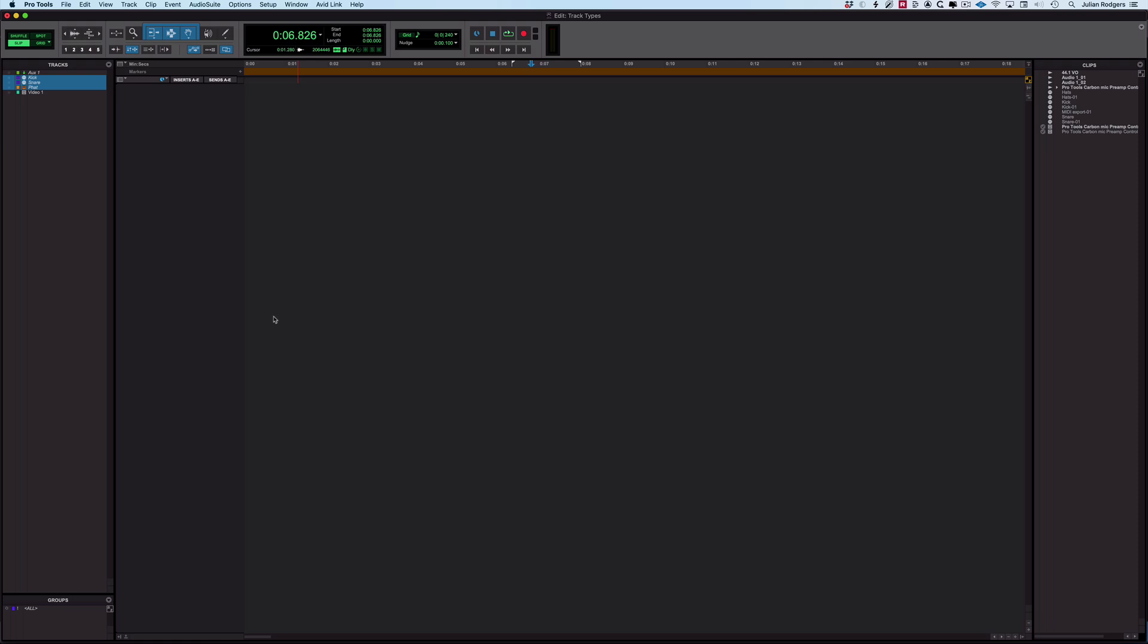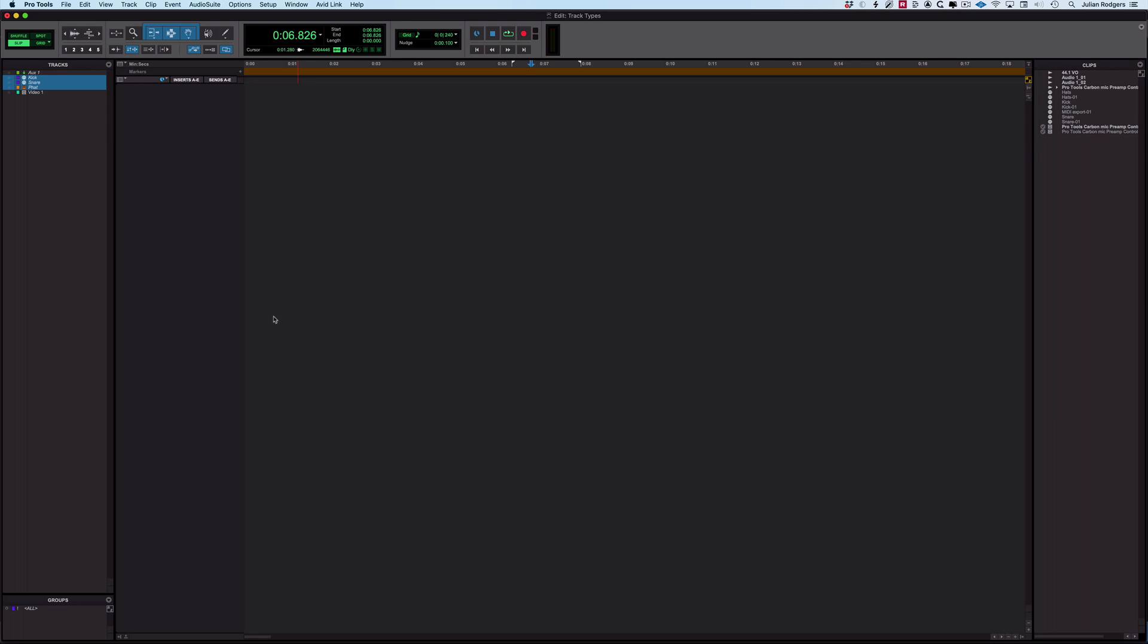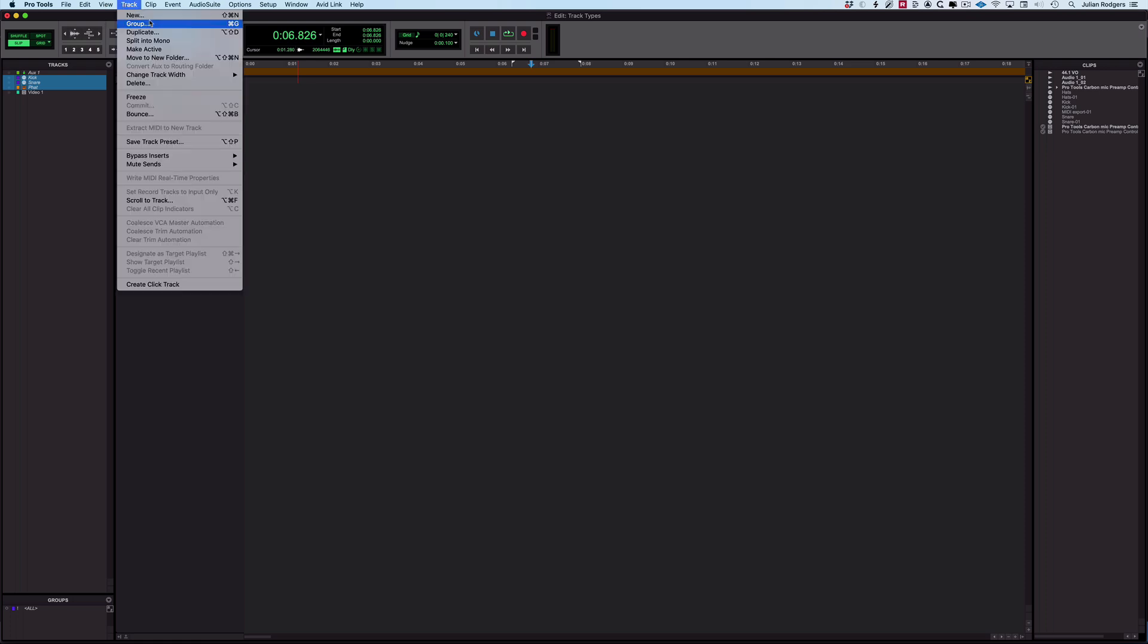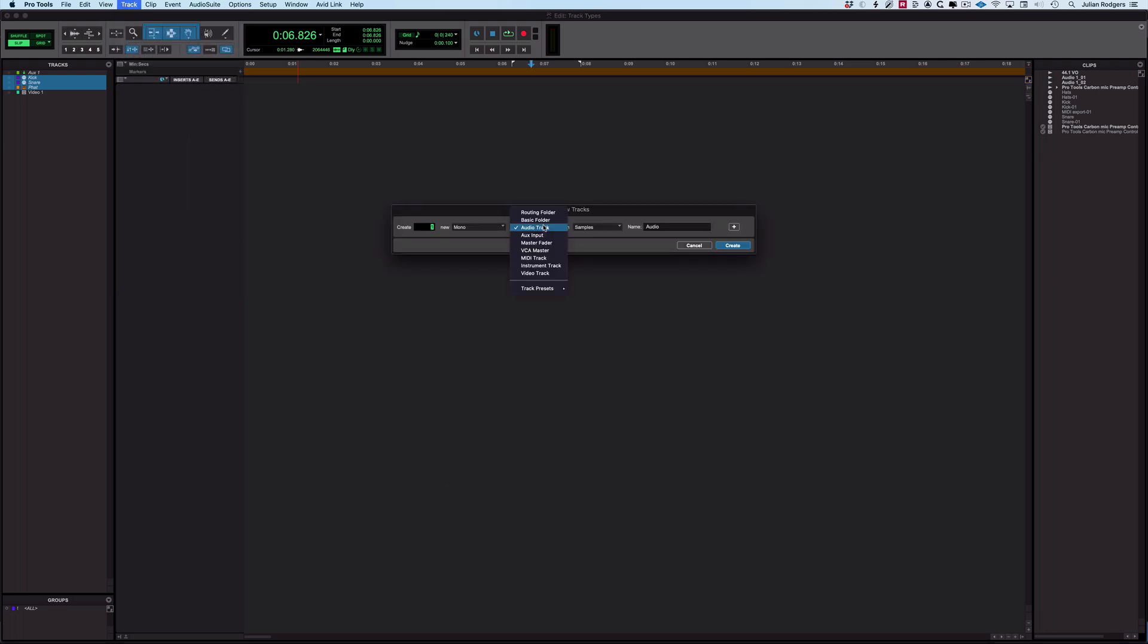Hi, this is Gillian for Pro Tools Expert. We're going to be looking at the nine track types available in Pro Tools and what you might use them for. Here we've got an empty Pro Tools session. First, I'm going to go to the track menu and open this new tracks dialog. Here we can see a list of those nine track types.